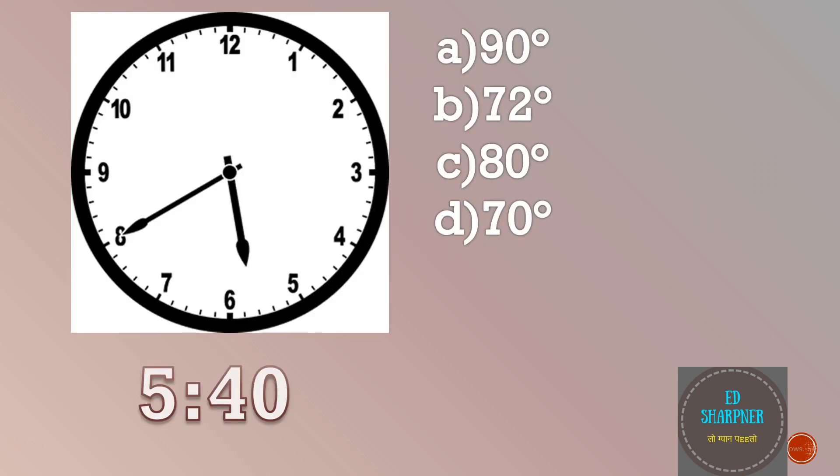Okay, so let us start with a question first. Find out the angle between the clock hands at 40 minutes past 5. Pause for some time, think about the answer. Okay, if you are struggling to get the answer, keep watching the video to learn how.